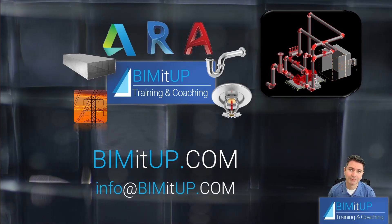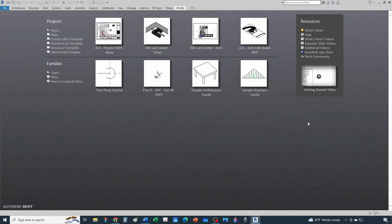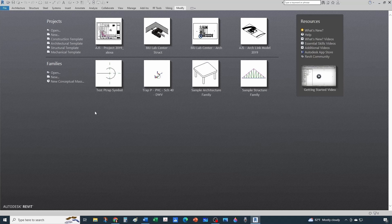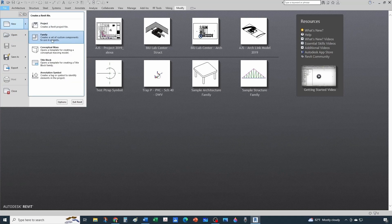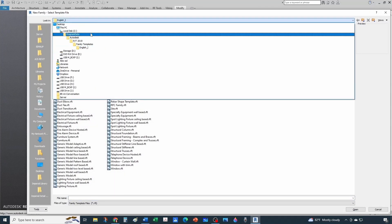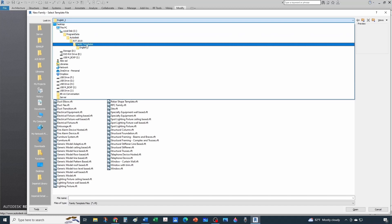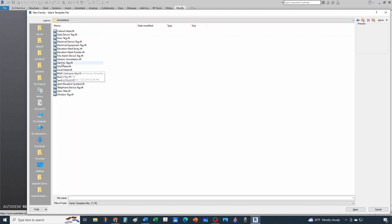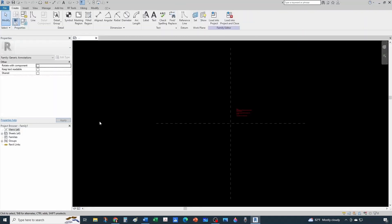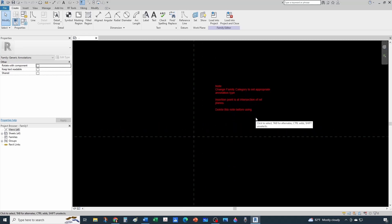Now let's set up the infrastructure for all of that to work. First, let's create the node bubble - we're going to create a new family. New family, go to Autodesk Revit family templates, English Imperial, annotation, generic annotation, and open. Now let's get rid of the default elements and create a few parameters.